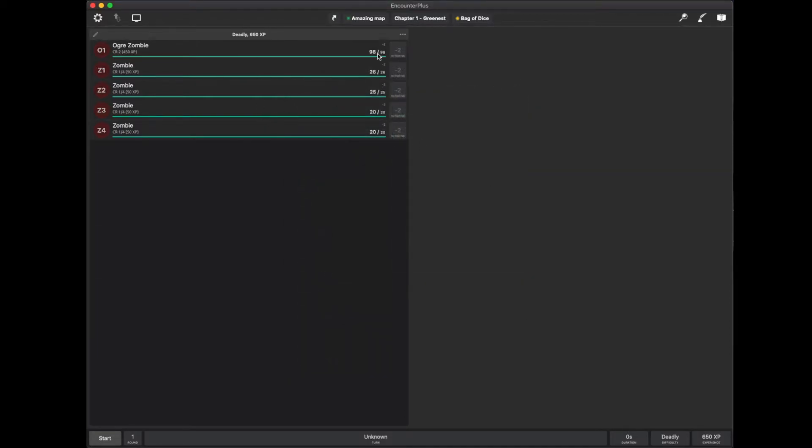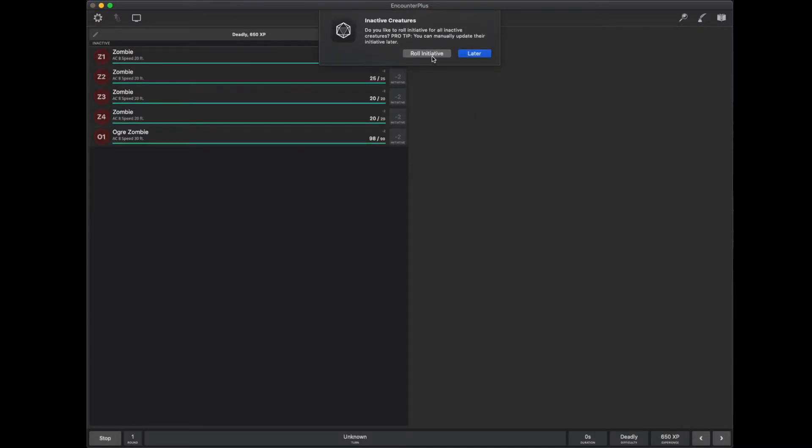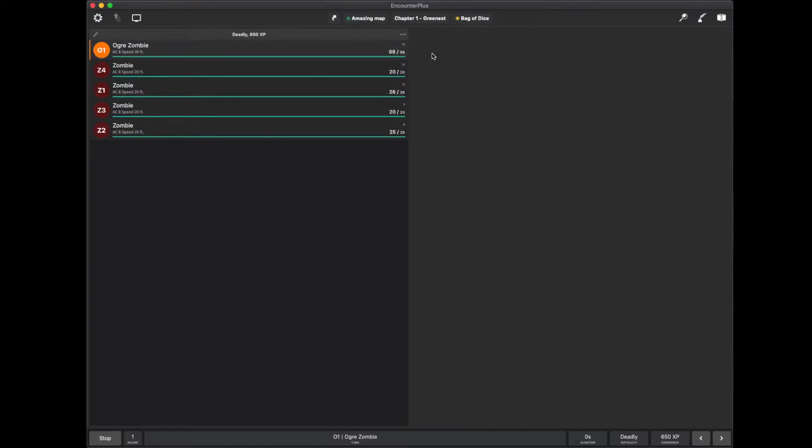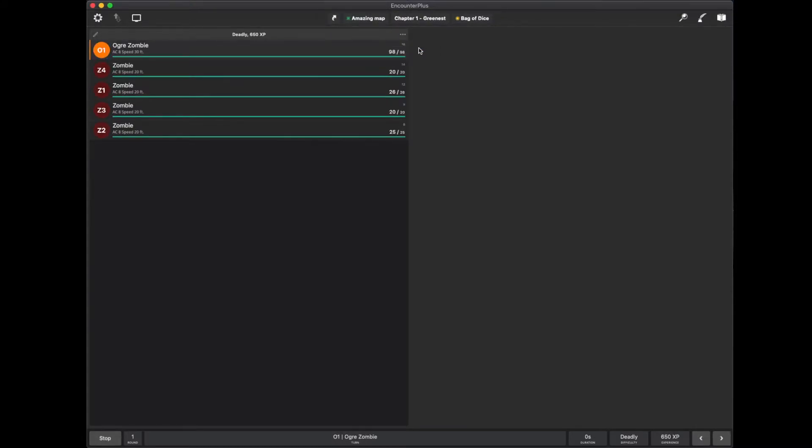There they are. It rolled separate health for me for all of them. I'm just going to hit start on the bottom left and choose roll initiative. Now you can see the small numbers here. 16, 14, 12, 9, 8. Rolled initiative for everybody for me and shows me their hit points.